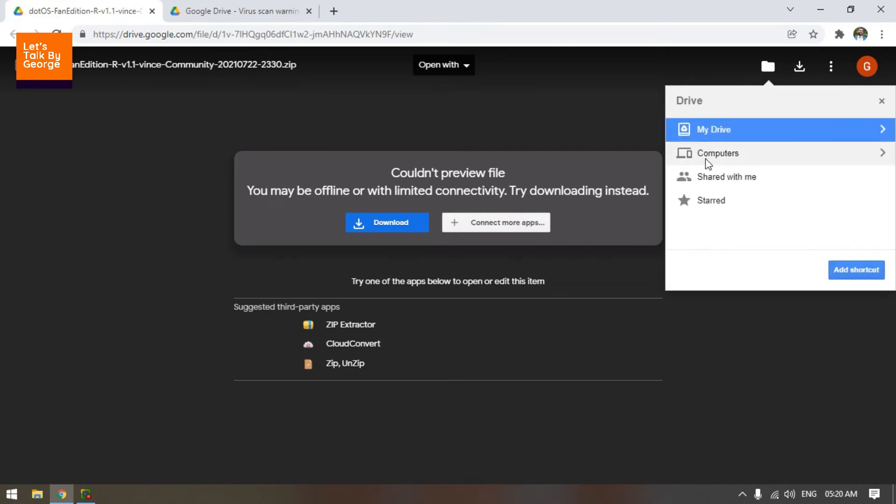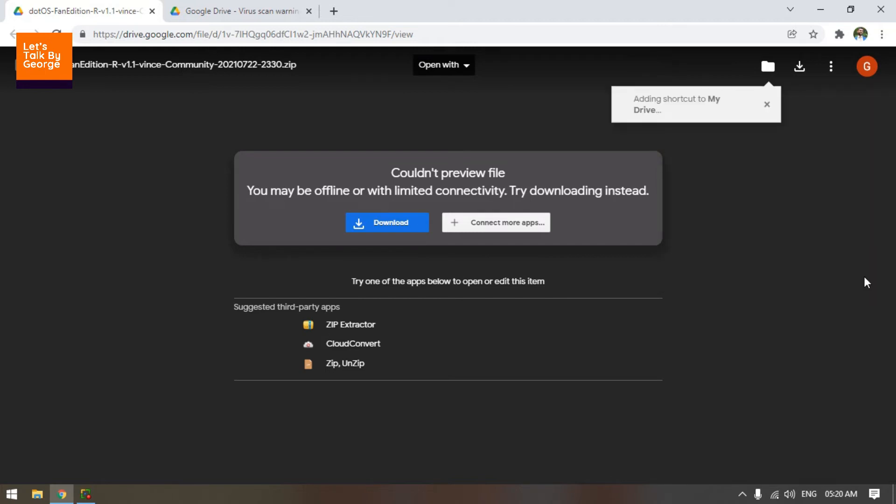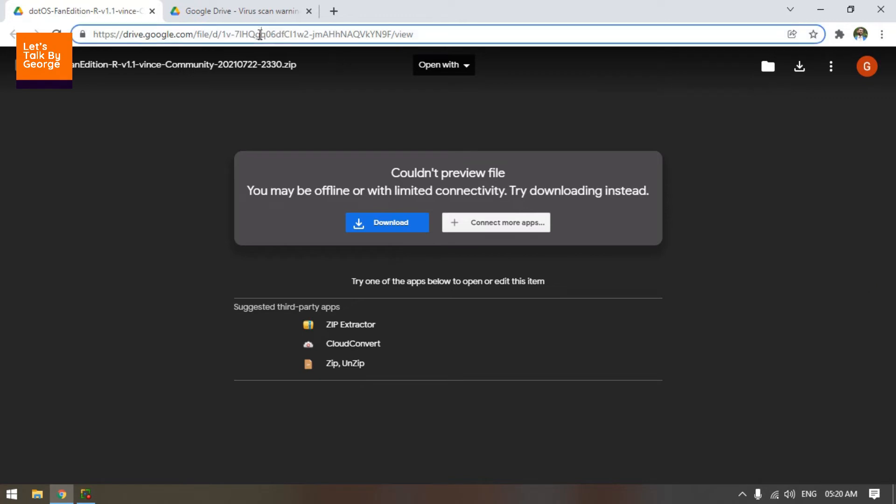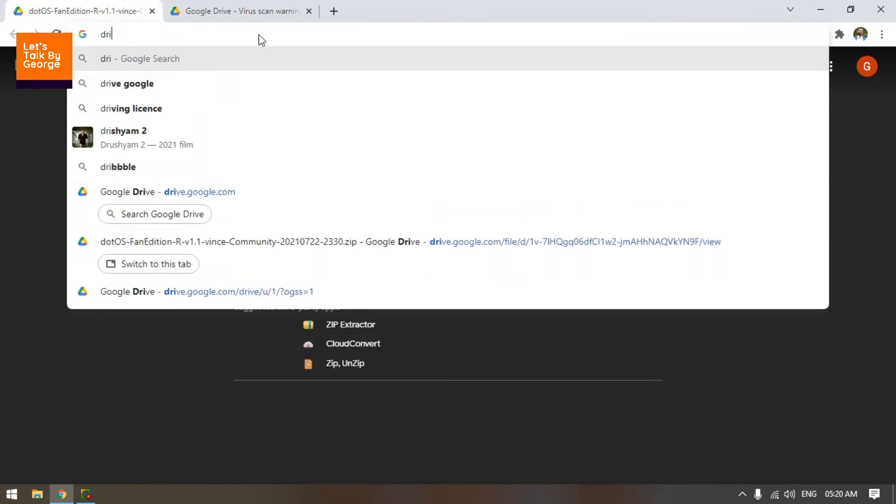So basically, it's going to give you a pop-up menu and just click over here, My Drive, and click on Add Shortcut. Right. So let's go to the Drive now.